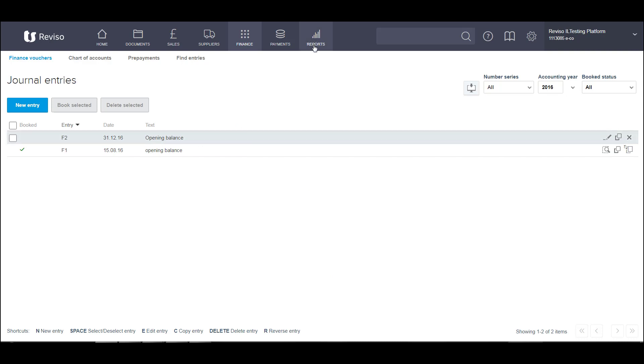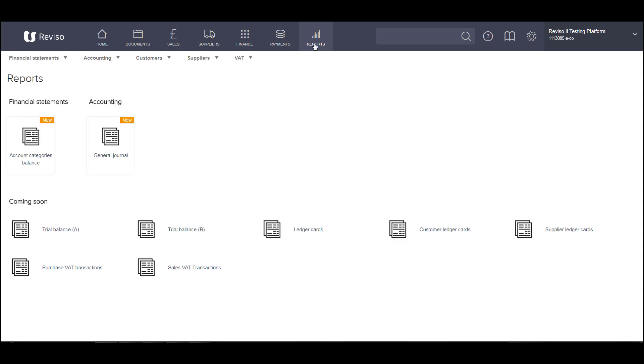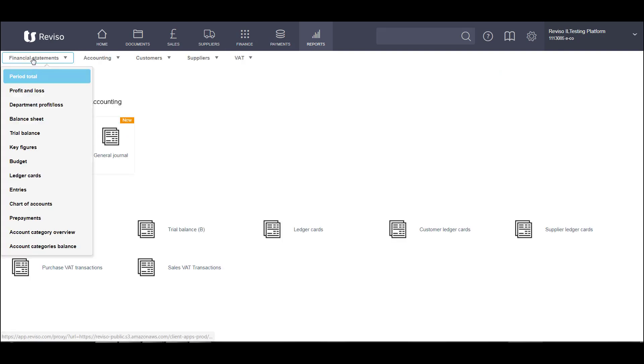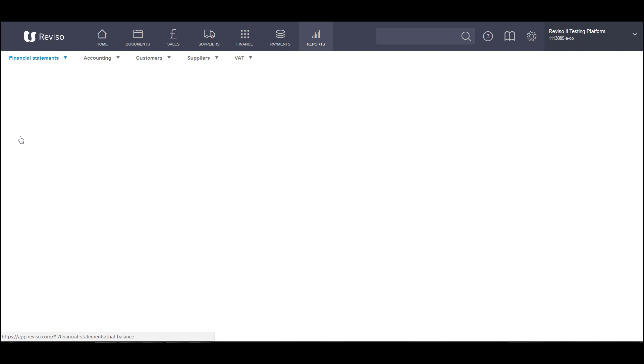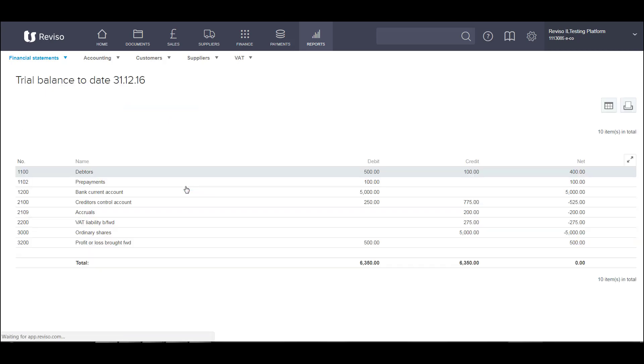If we go to reports, and if we go to financial, and let's go to trial balance. If we run a trial balance as at 31st December 2016, and tick this box include non-booked entries, click OK. We'll then see the impact of those entries on our trial balance. And you can double check these to make sure that you are happy with them. So we've got debtors of 400 and we have got creditors of 525.